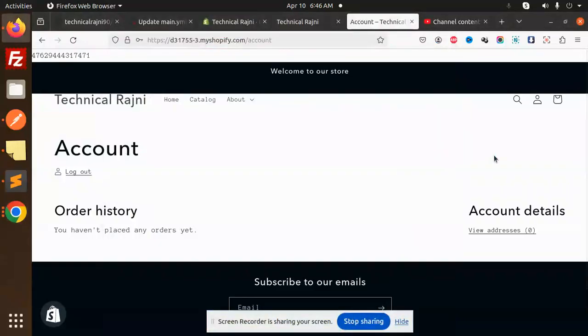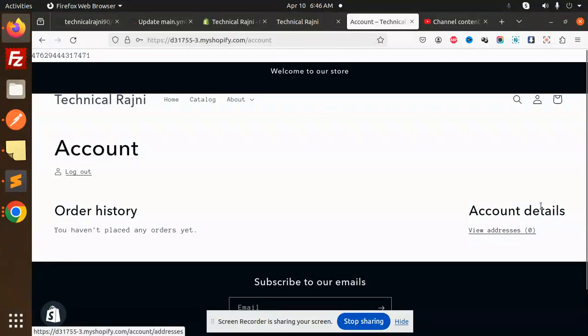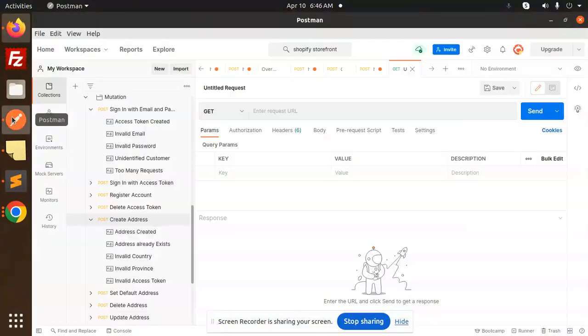Hello friends, welcome back to the new tutorial of Shopify. In the last video, we created an account and logged in with that account. Now I'm going to check which is my address currently. See that we don't have the address. I have logged in with that account also.